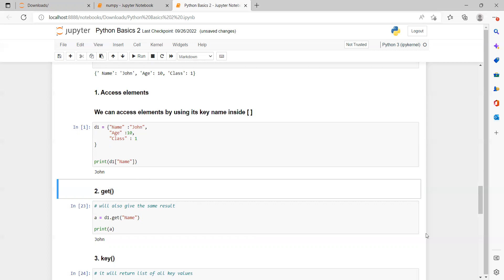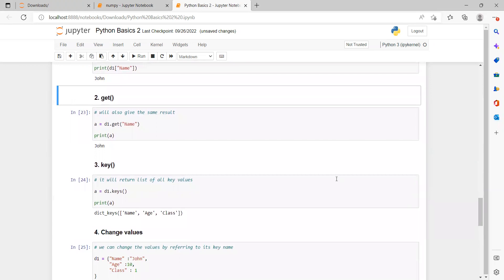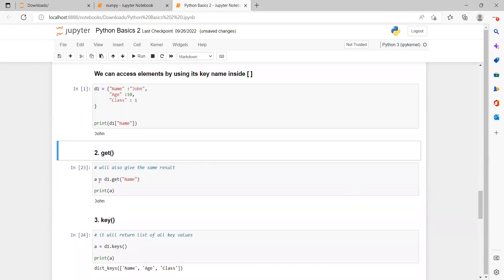The second method to access elements is the get() method, which gives the same result. We take a variable 'a', then use G1.get('name') — passing the key name inside the round brackets. The value returned by get() is stored in variable 'a', and then we print it. It also prints 'John', the value associated with the 'name' key. Both methods provide the same result.